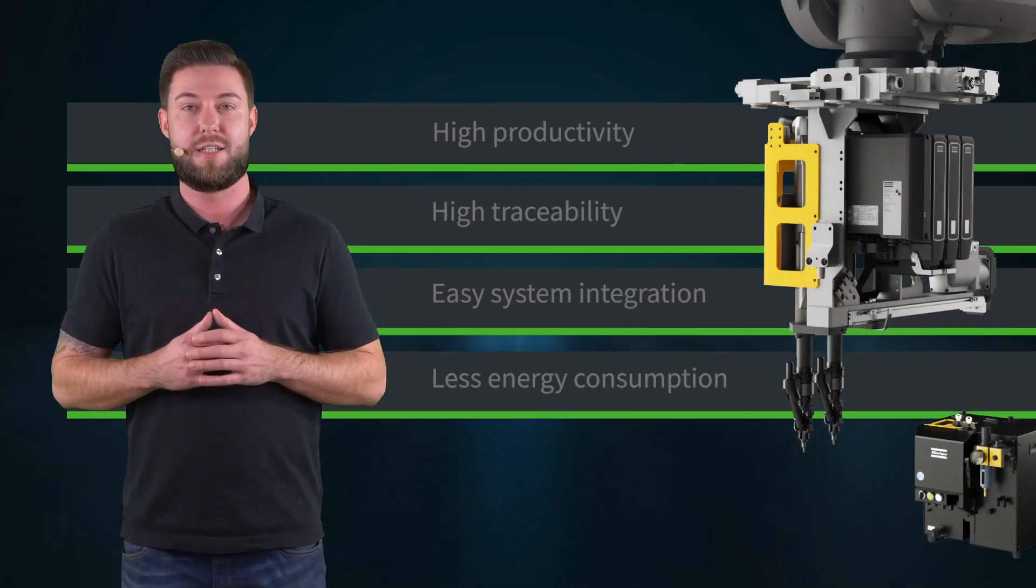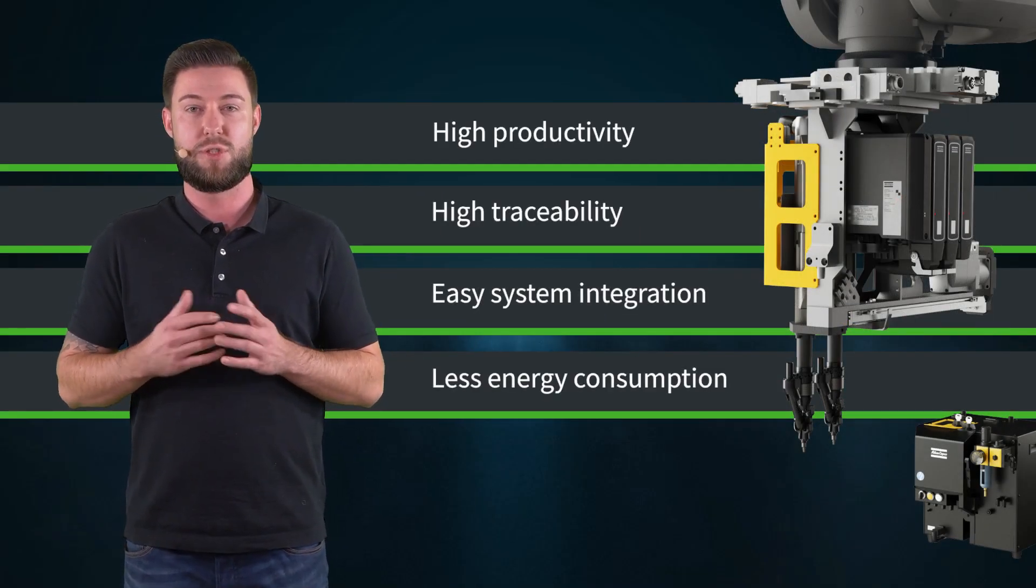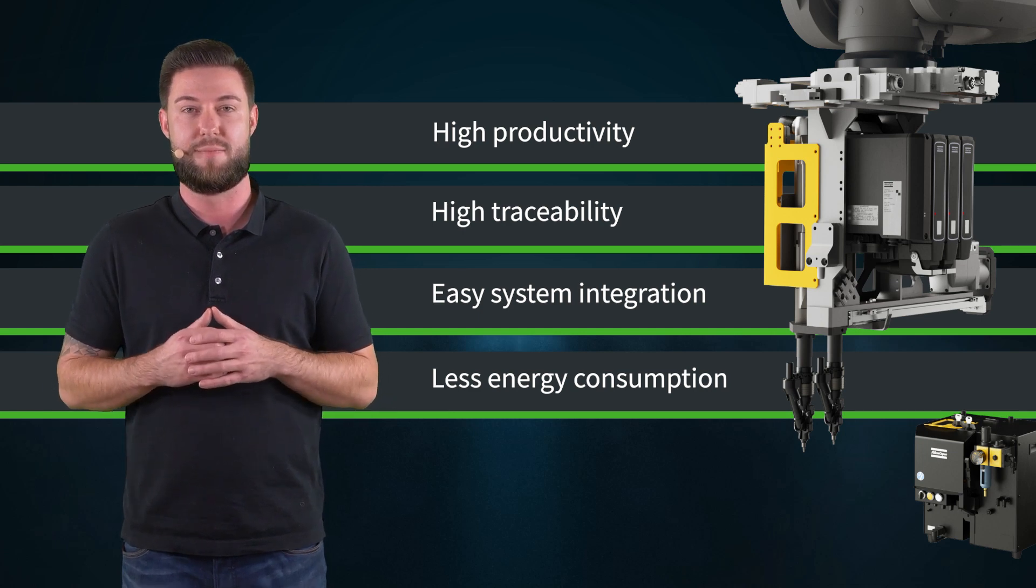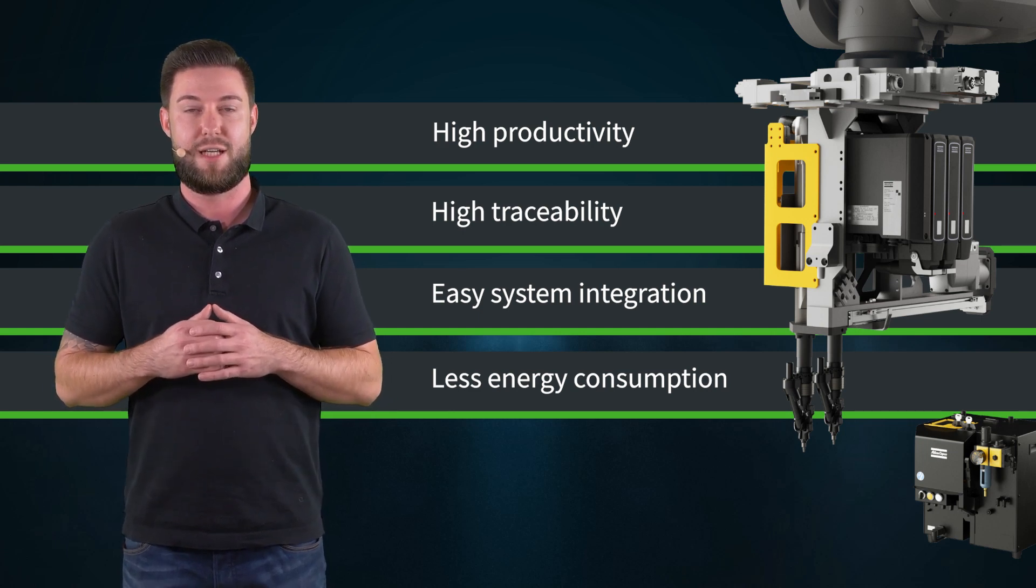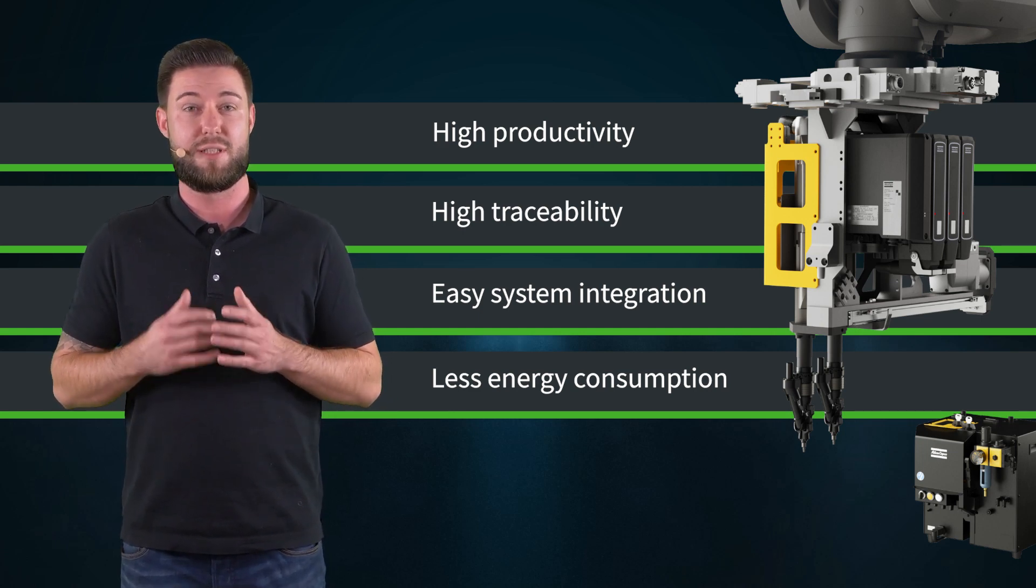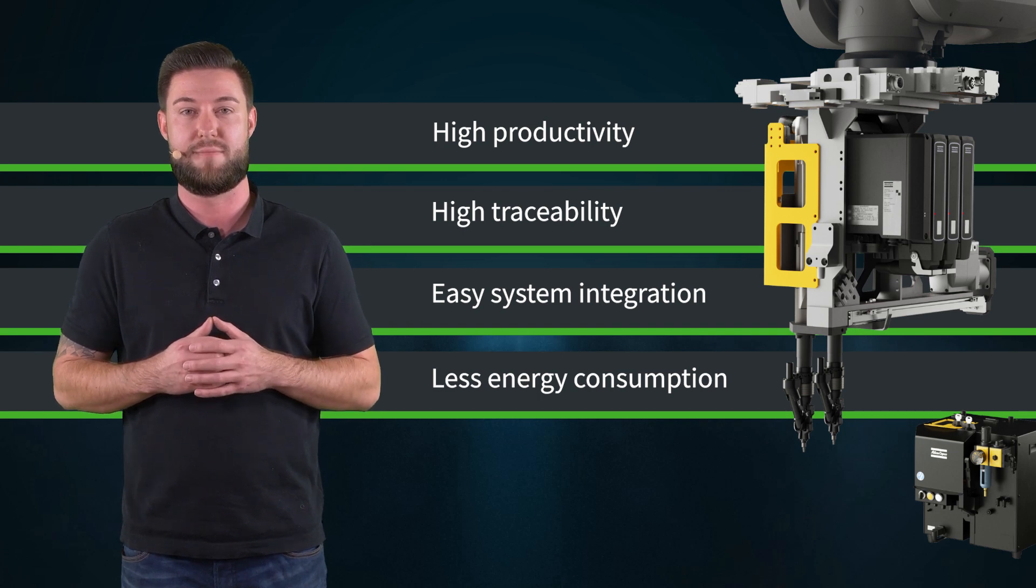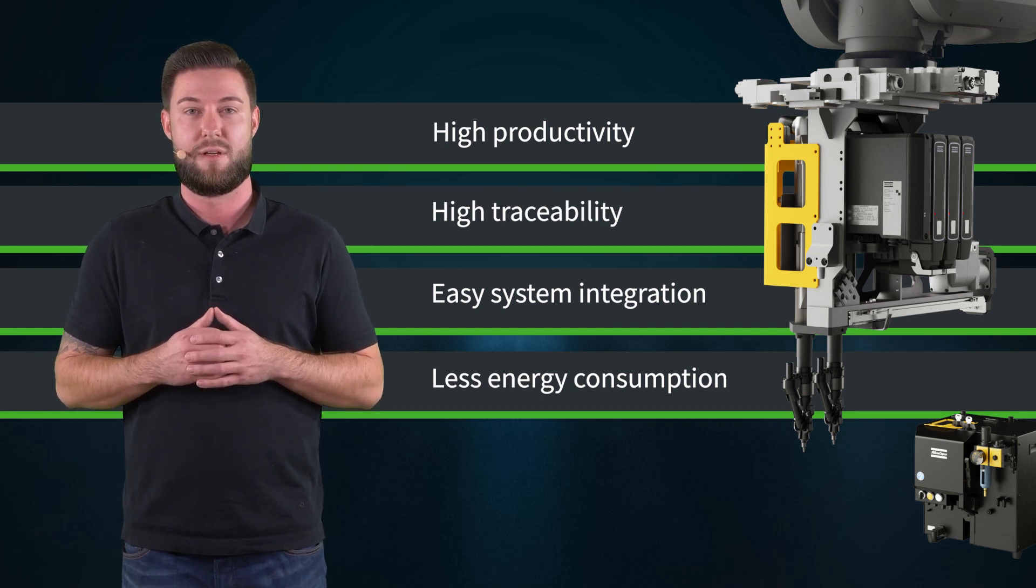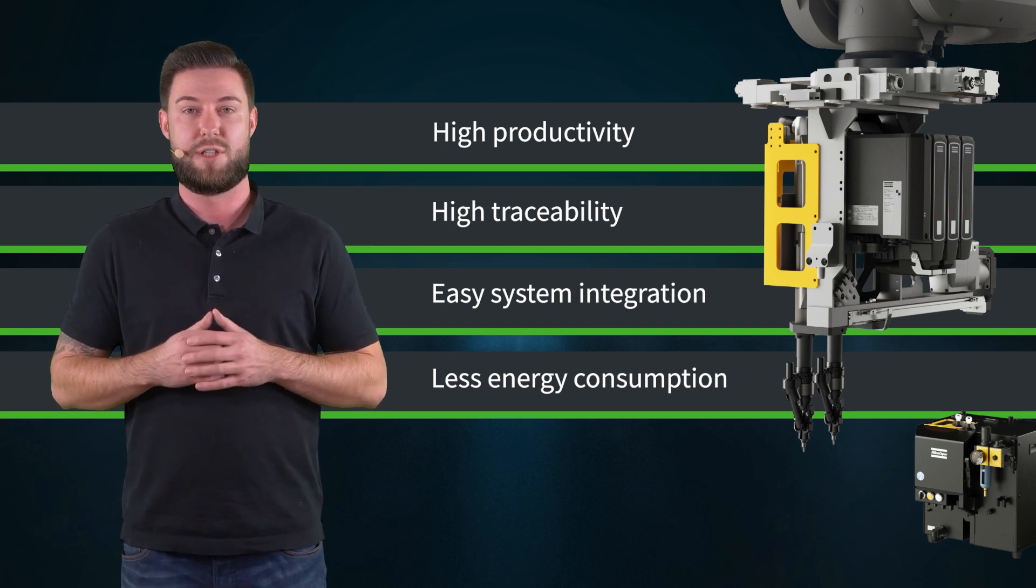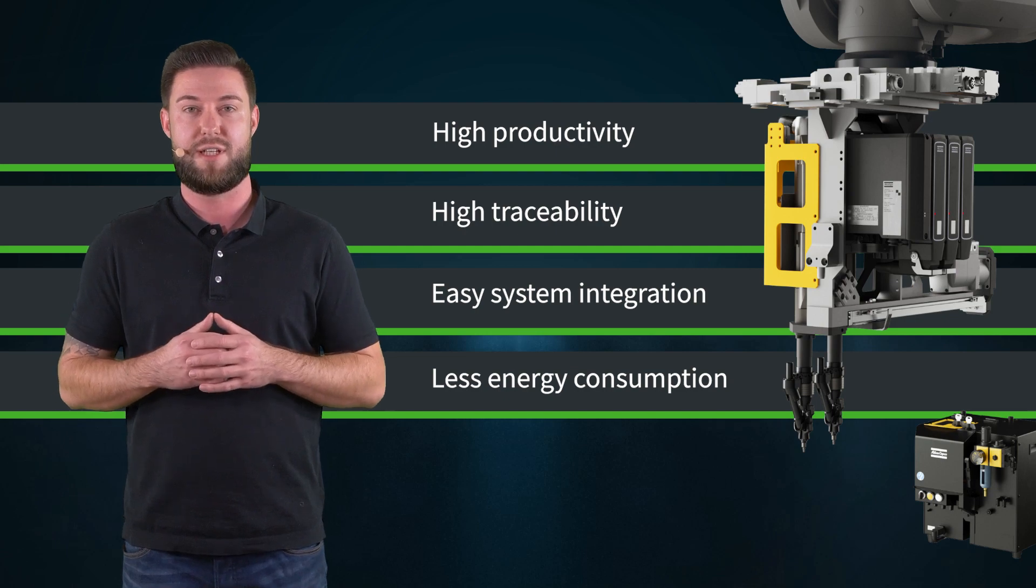Our solution is an integrated tightening power head with two spindles and a screw feeding system. This enables high productivity and traceability at your production line. You can plug and play the system on the robot and reduce the engineering efforts.